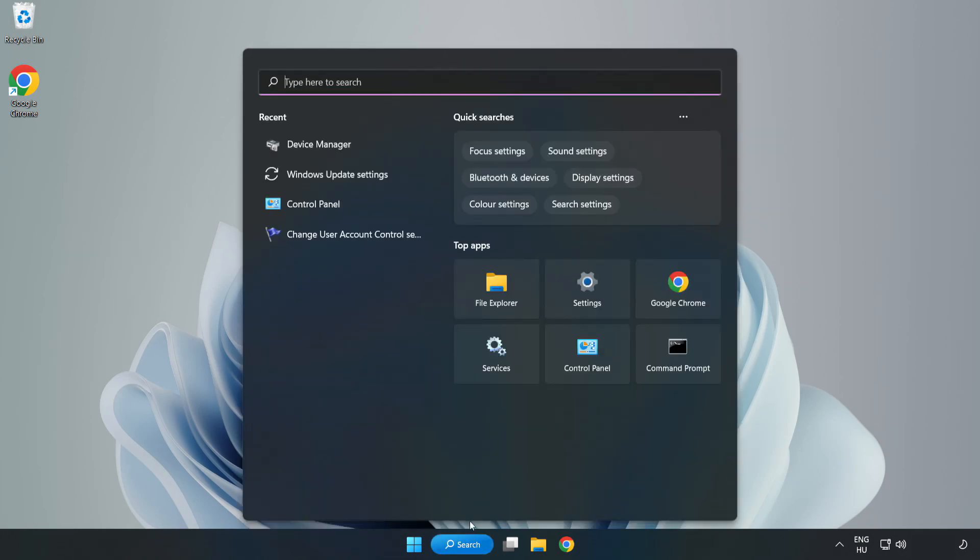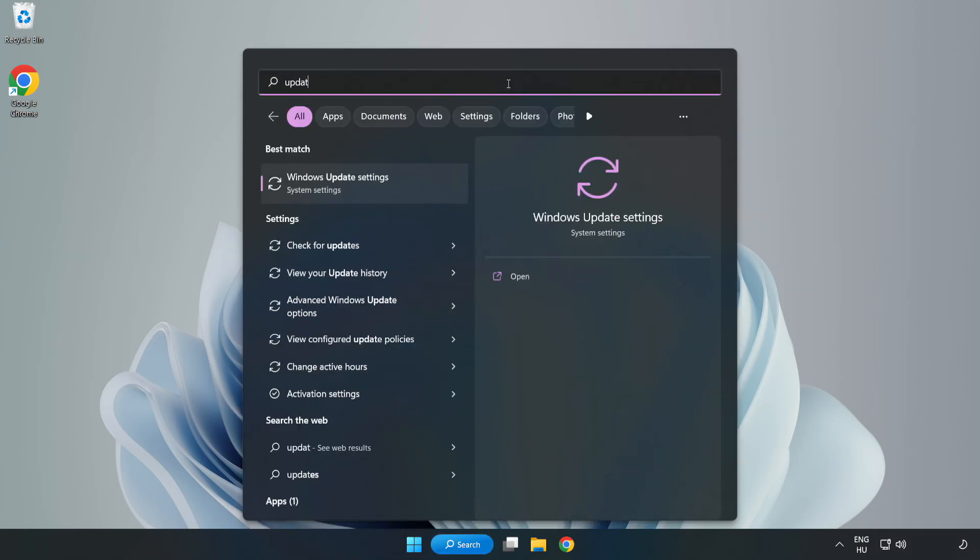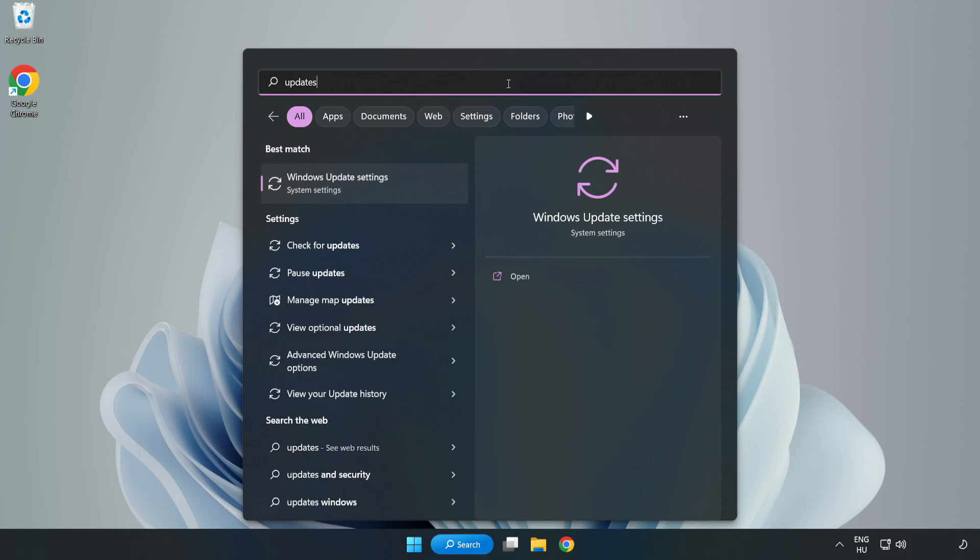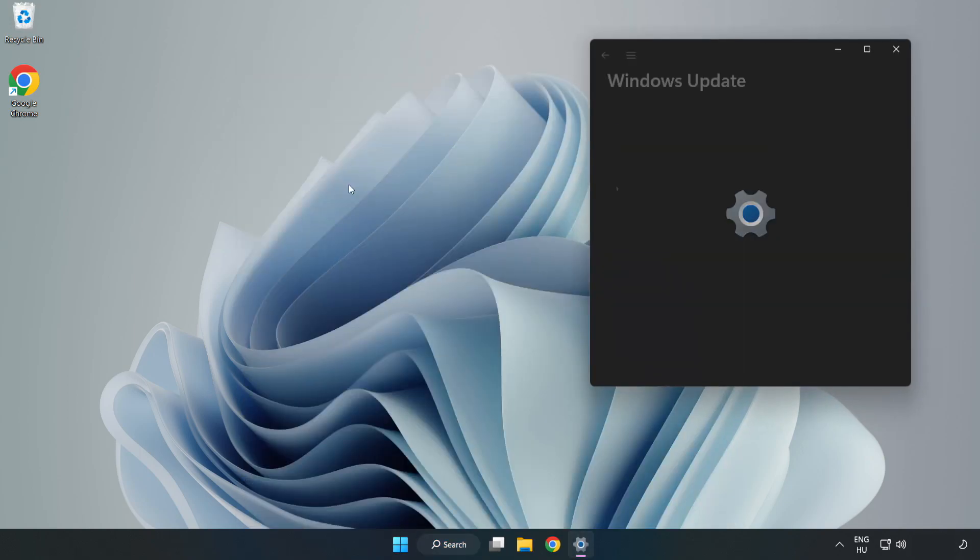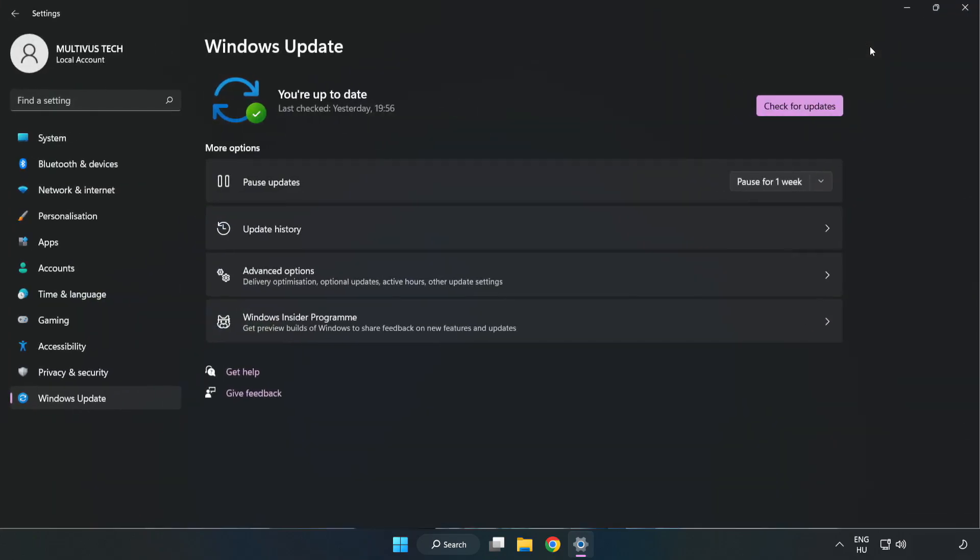Click search bar and type update. Click Windows update settings. Click check for updates.